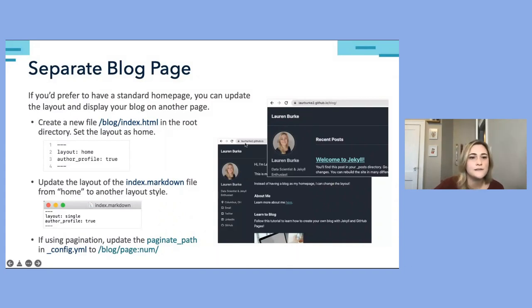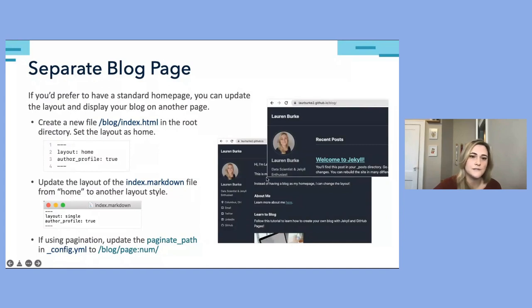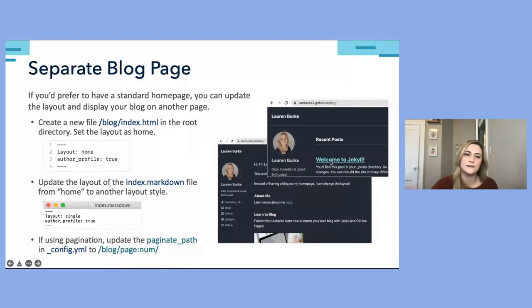Now my homepage no longer has the recent posts section. Instead, if I go to the blog page on my site, those recent posts are displayed exactly as they were on the previous homepage.